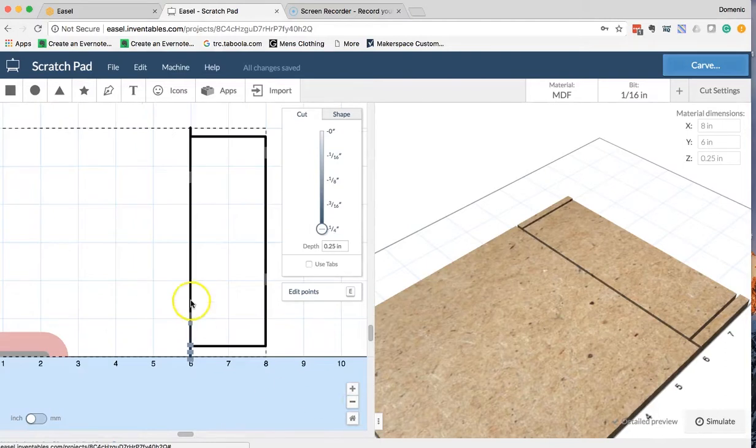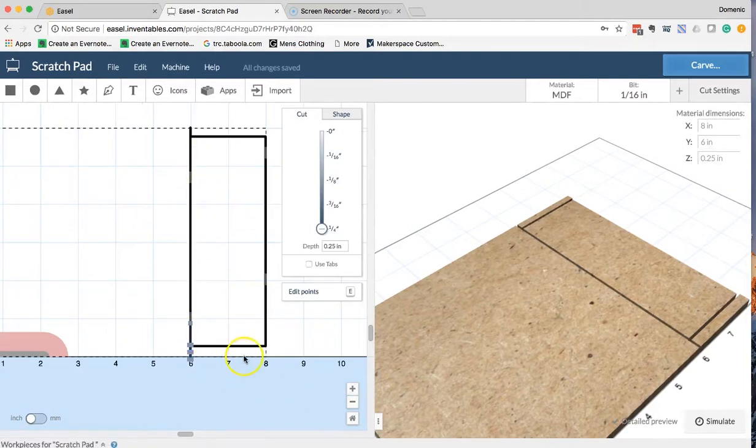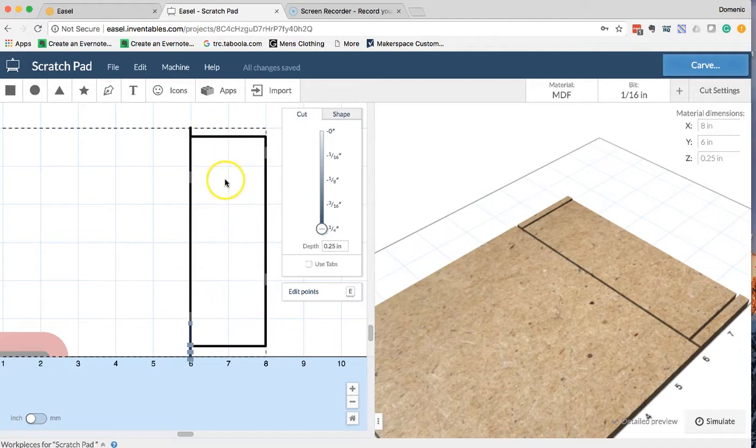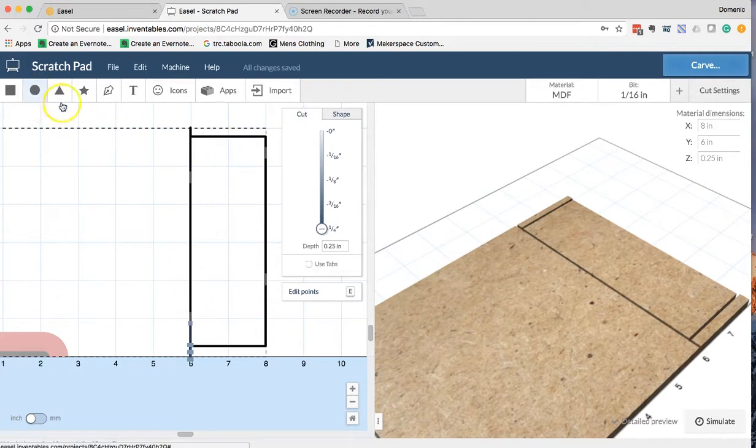Next, we're going to scroll back so we see the full screen, and we're going to go ahead and put our pilot holes so that these will be the holes that will line up all the parts and pieces of the scratch pad.